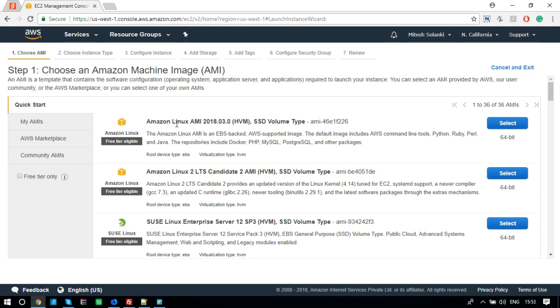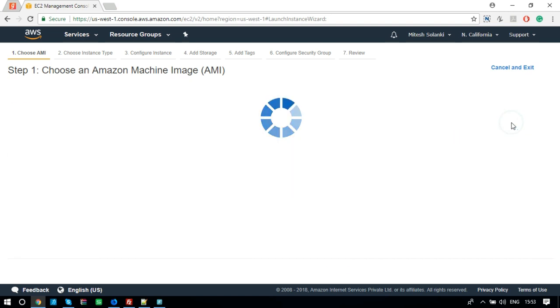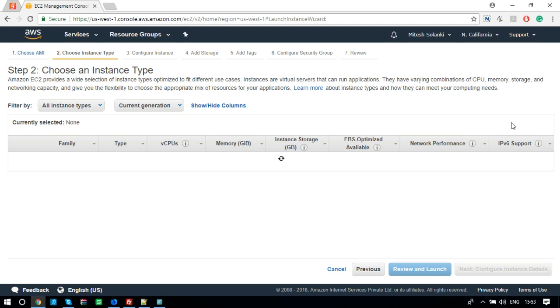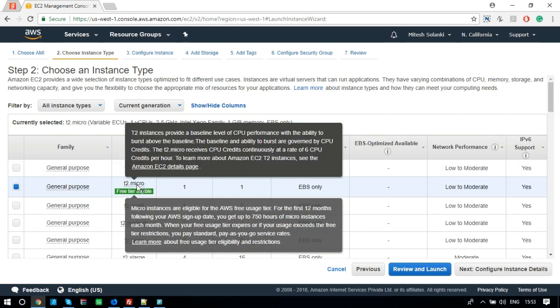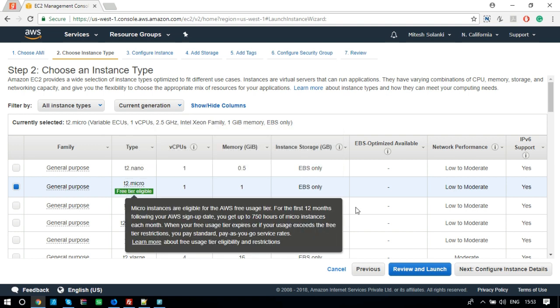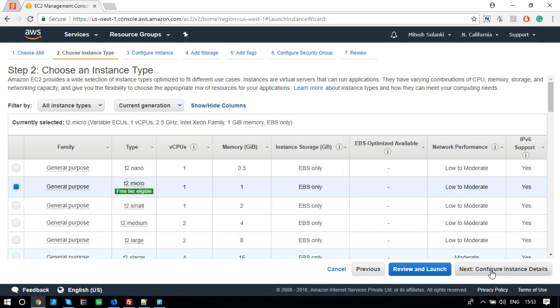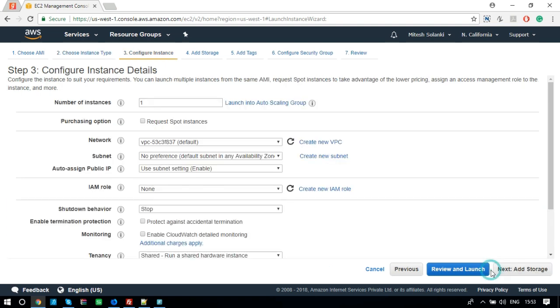Step 1, select Amazon Linux AMI. Step 2, choose an instance type. Let's select Free Tier Eligible Type and click on Next button.